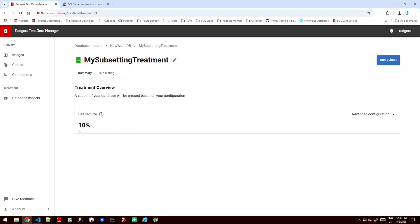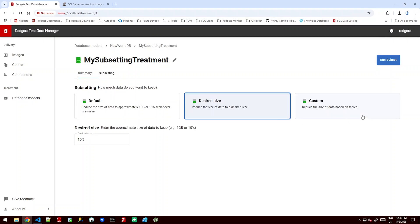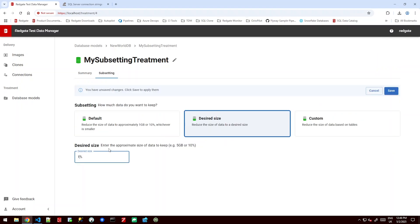But it's first going to give us an option to make a 10% subset of this database. I'd rather go in a little bit more detail and I can either say give me 10%, give me 1%, give me 0.1% or I can give it an actual gigabyte range to aim for 5 gigabytes. But I can go one step further if I'd like to as well with a custom subset.